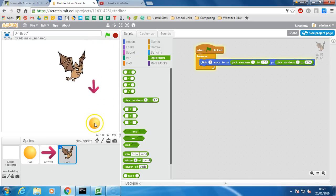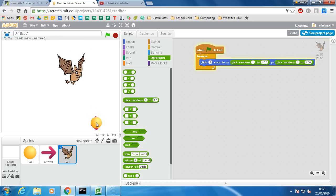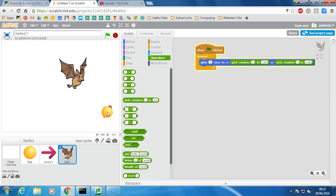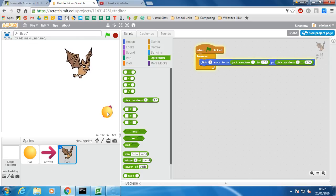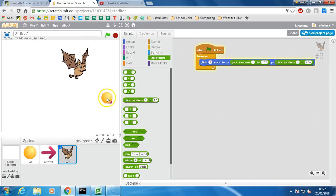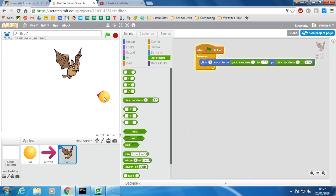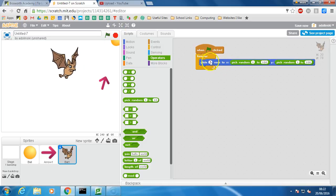Okay, so now the bat is going to be gliding around in random directions for two seconds and you can just sort of see it's moving about kind of slowly. Sometimes it doesn't pick a very large distance, sometimes it does, so that's why it goes a little bit faster.